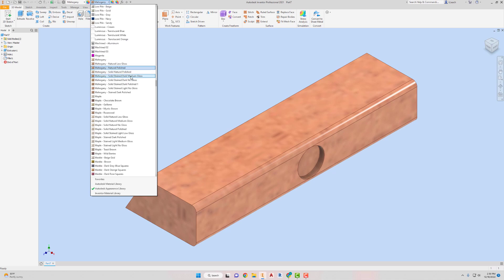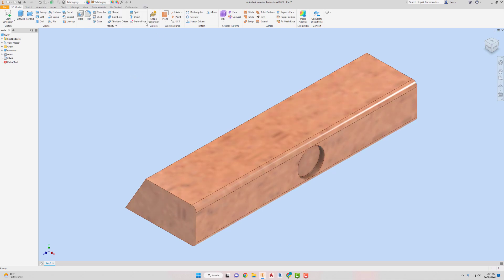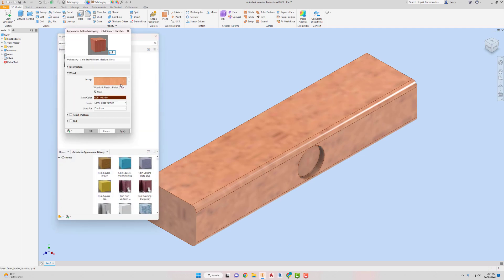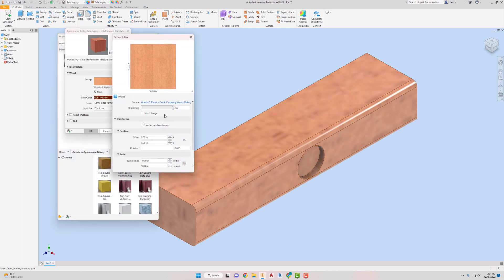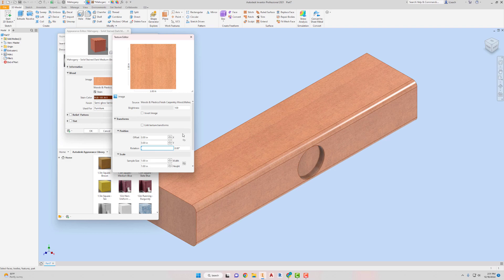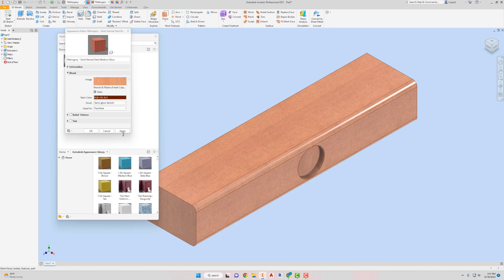So dark medium gloss, and I'm going to fix my texture. Double-click that one. Sample size one by one. I'm going to leave it just like it is right there and hit the X, hit the apply.